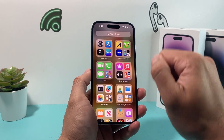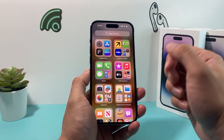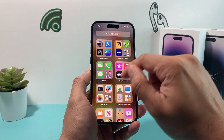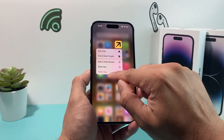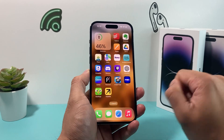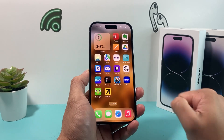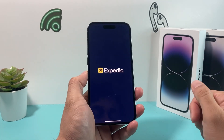As you can see, it just finished downloading. In order to add it to the home screen, simply press and hold, then select Add to Home Screen, and now it's added right there.